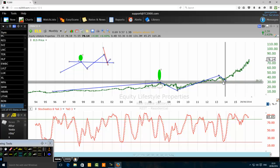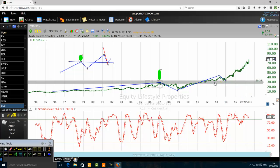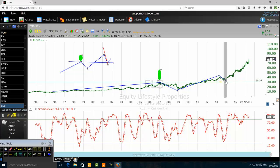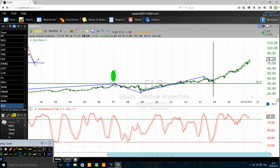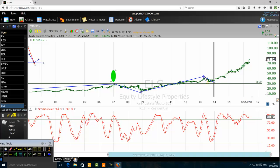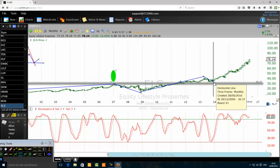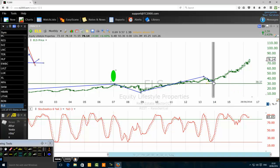It breaks above the prior high and now pulls back to retest the prior high. You can see it did not retest it perfectly but came near the prior high. Now the common central line needs to be broken. After one candlestick bar closes, we have a bullish trading setup. You can see it breaks above the prior high and is now retesting it here.